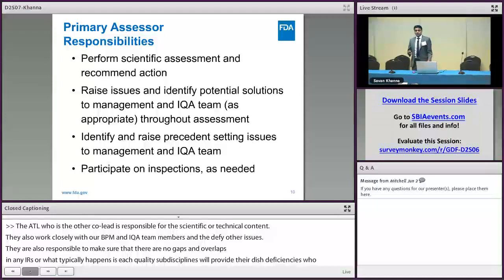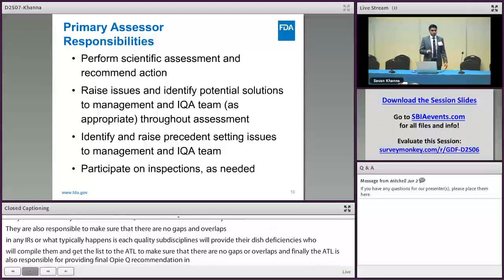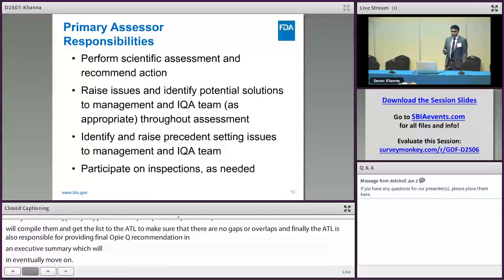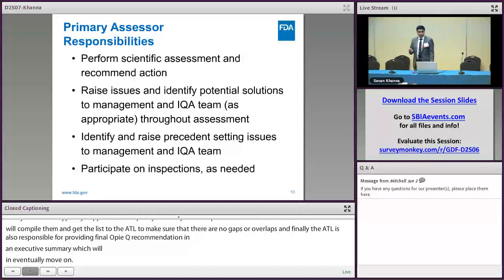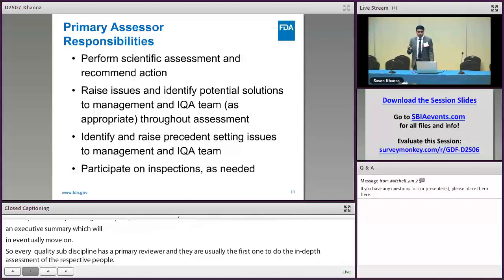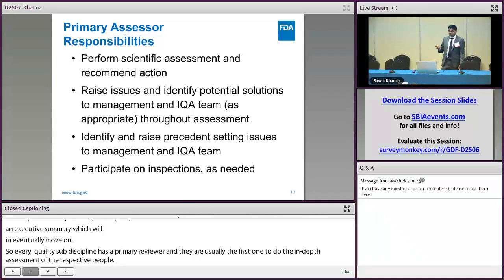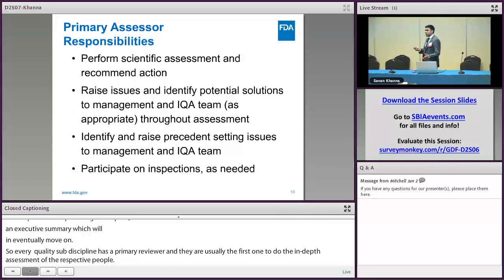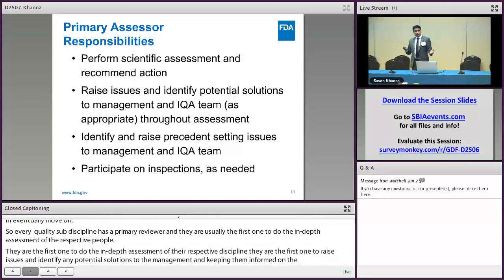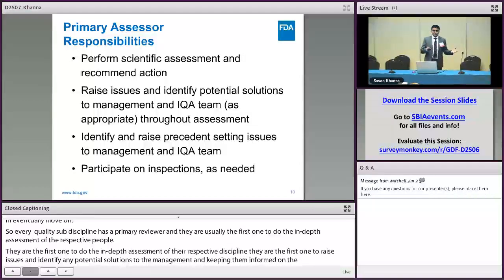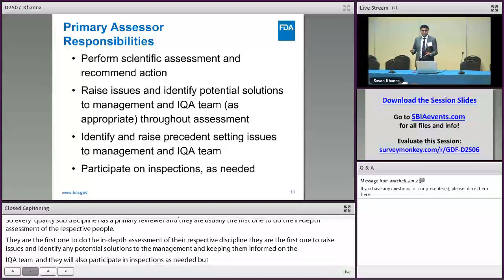Every quality sub-discipline has a primary reviewer. They are usually the first to do an in-depth assessment of their respective discipline. They're usually the first to raise issues and identify any potential solutions, keeping management and the IQA team informed. They also identify and raise any precedent-setting issues to management and the IQA team. They have also been participating in inspections — if they find something during review that is important to verify, they might join the ORA investigators in an investigation.